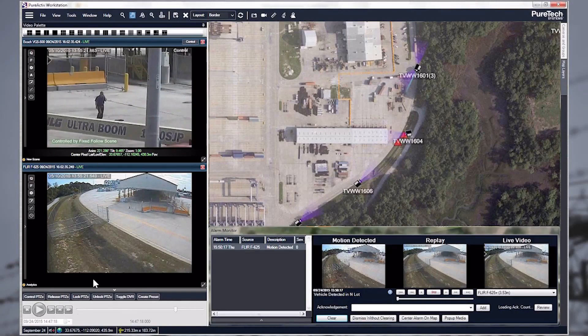Other systems can only do this while the target is in the fixed field of view of the fixed camera. We're able to do it autonomously.